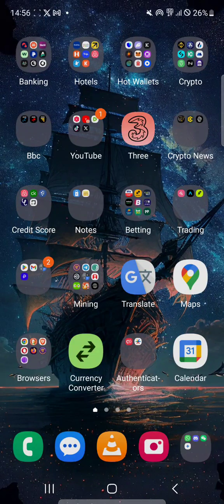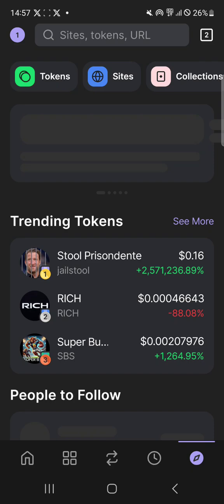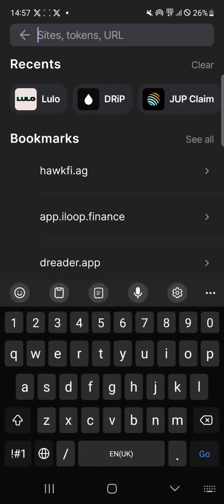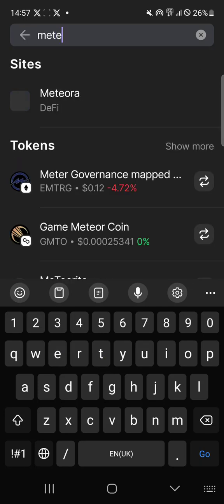Hello, this is just a quick tutorial on how you can use Meteora within the Solana ecosystem within the Phantom wallet. So what you do is you just go into the wallet, log it in, and then go to the browser section and just type in Meteora, then go to the app. There's the DeFi app.